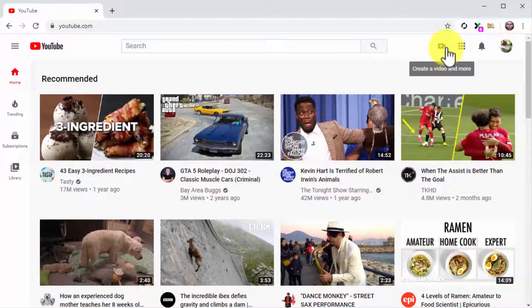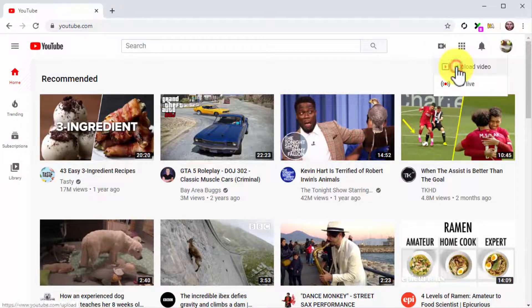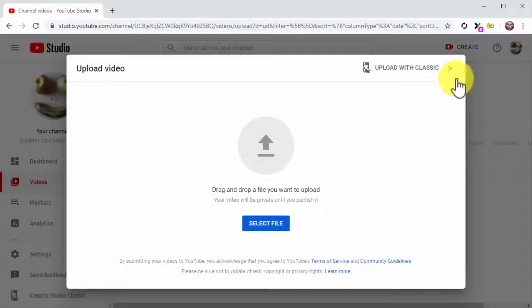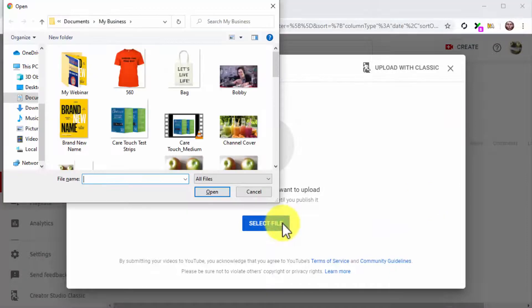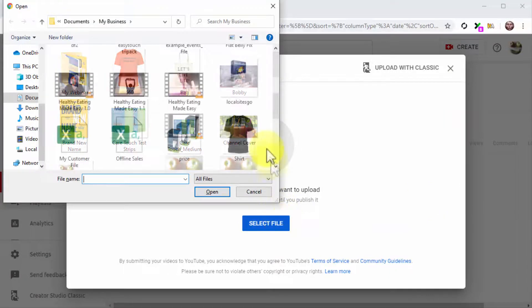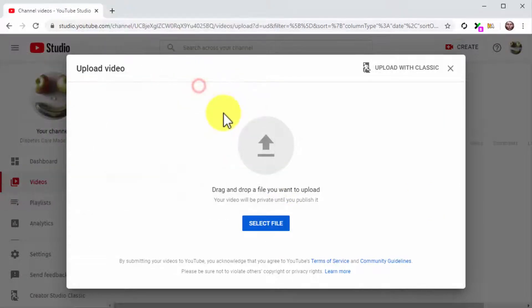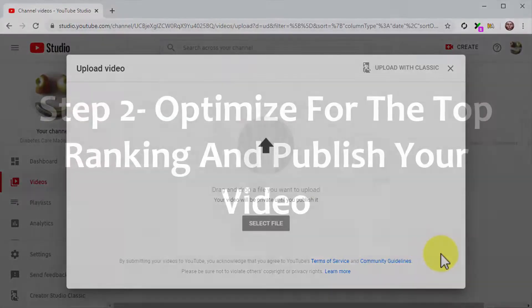For this, simply click on the camera icon on the top bar menu, and then click on the Upload Video option. Now click on Select File. Locate your video file and double-click on it so your video starts uploading.